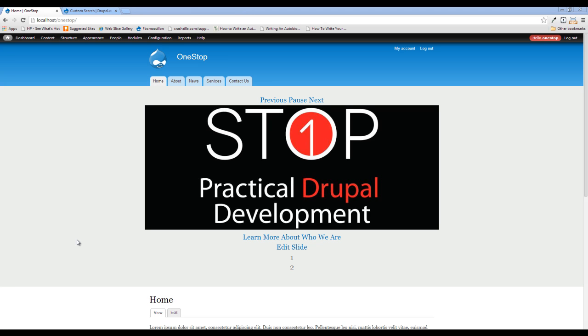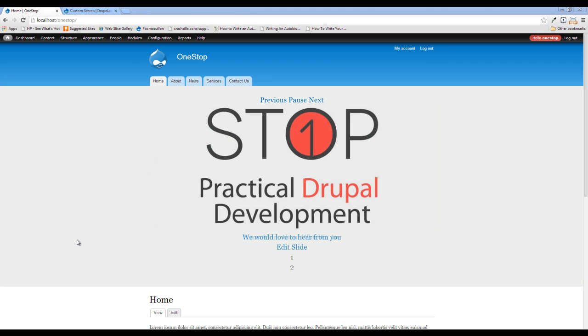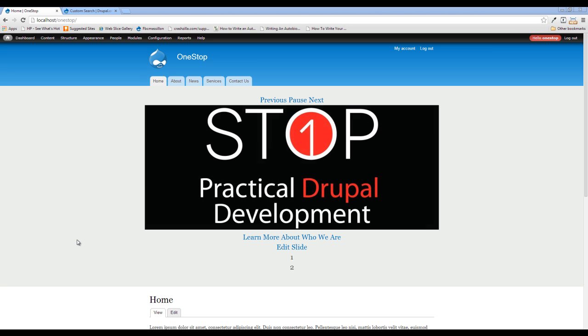Hey guys, Jason here with the One Stop How To Guys, bringing you episode 22 of Practical Drupal Development. In this episode, we're going to be talking about how to search your site using the search module.